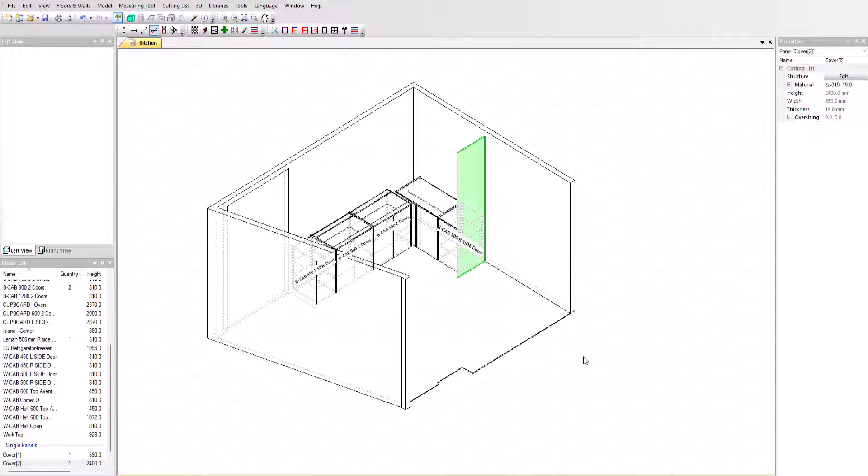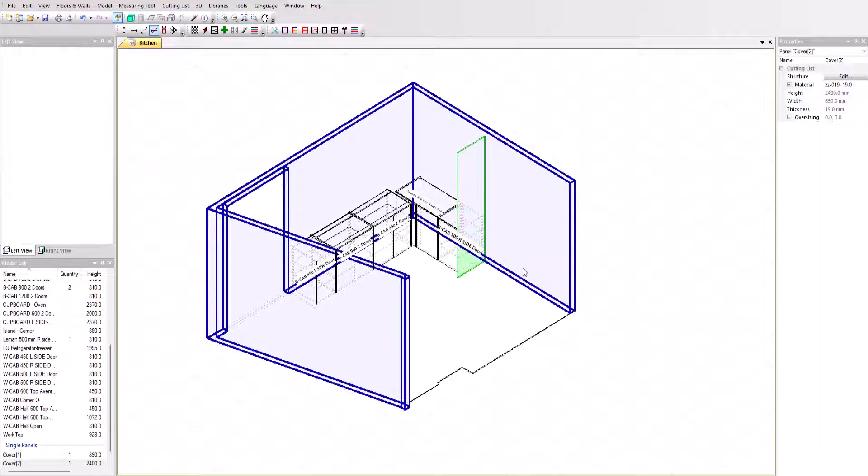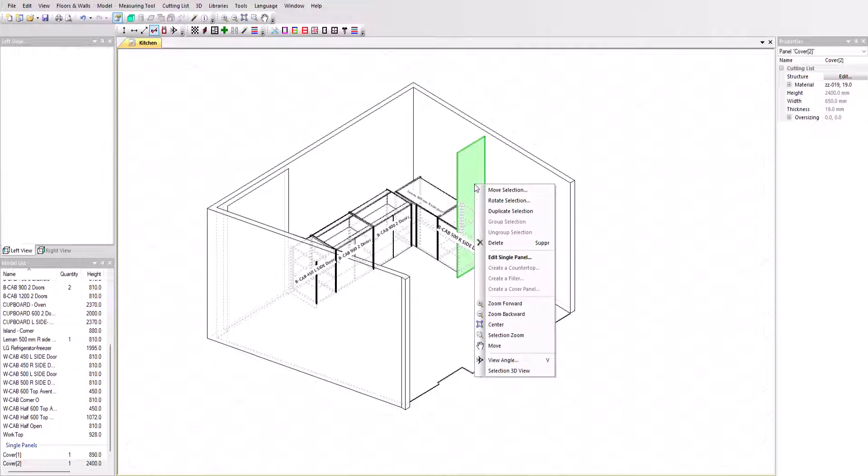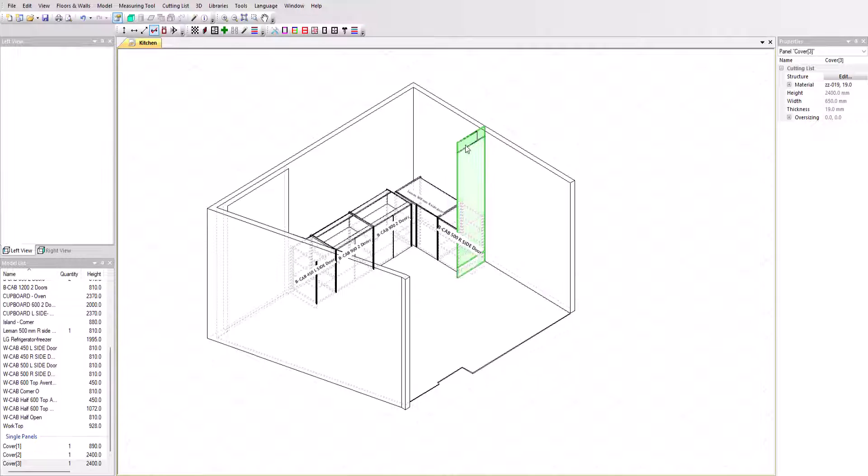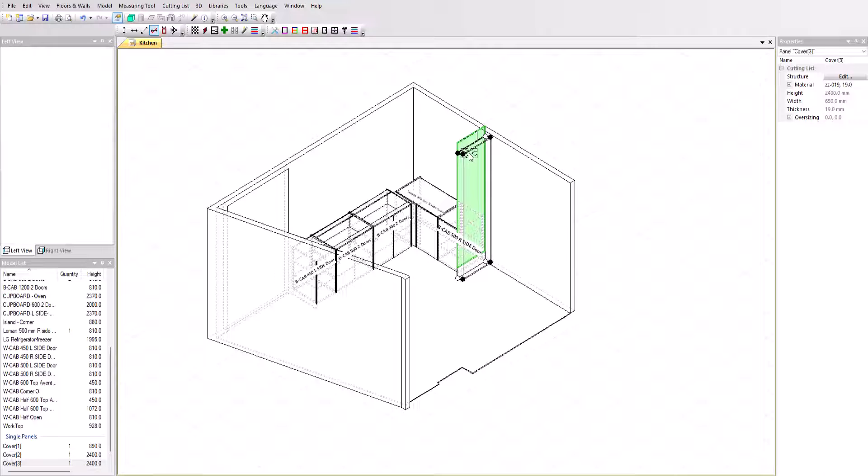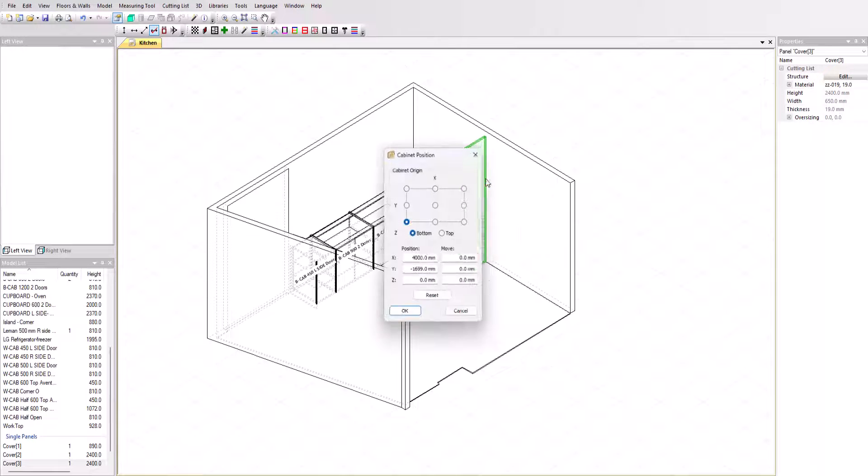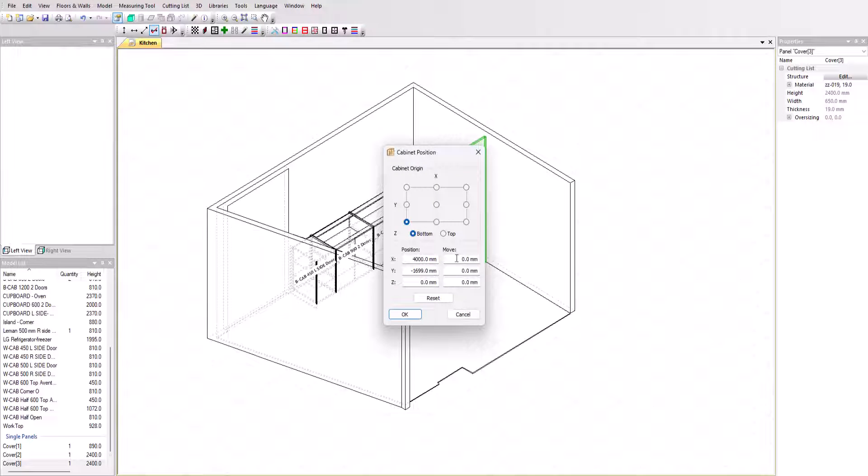Once the first side has been created, we can duplicate it and move it manually or using the move tool. Once the space has been created, we can then position the fridge using the rotation tools, and if necessary, the flip function.